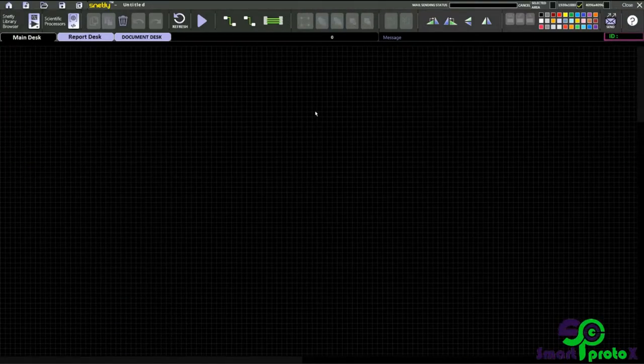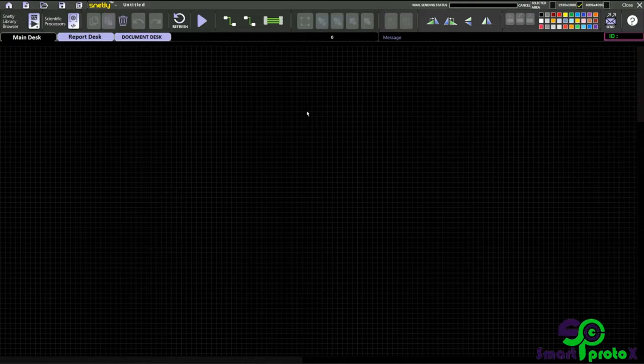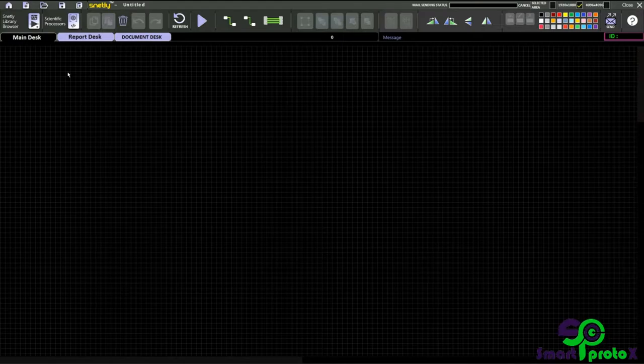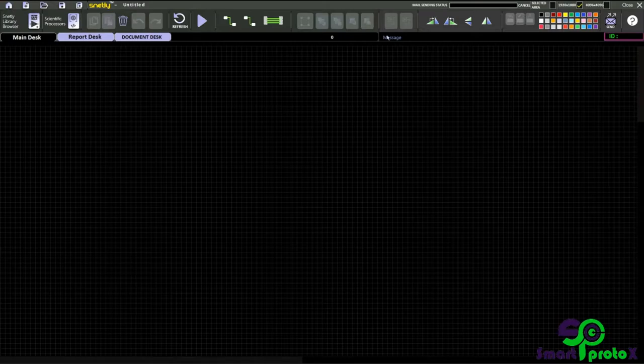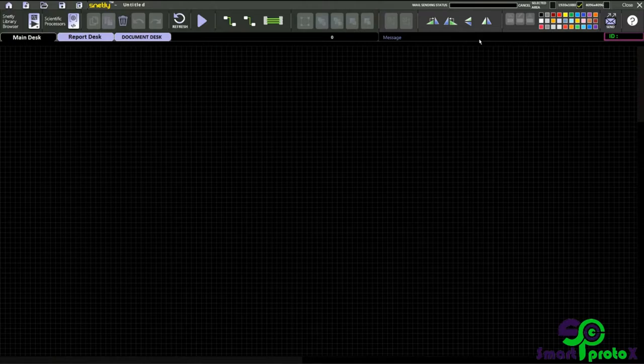Hi everyone, welcome to Snetly. In this video we are going to see about main desk or semantic window. Let's start from the beginning. This is the home button. Before that, this is the message box. While touching the icon you can see the message here. This is the home button, new file, open file, save button.